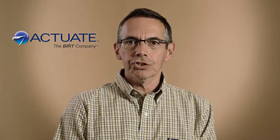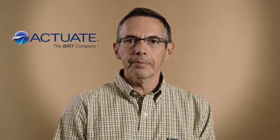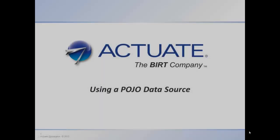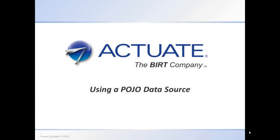Hi, my name is Pierre. I'm a CLG engineer with Actuate, currently based in Paris. I'm going to take you through a short demo. In this demo, we will see how we can connect to a plain old Java object to retrieve data for a BIRT report by using the Actuate POJO data source. As you will see, this is a very flexible way of getting data.